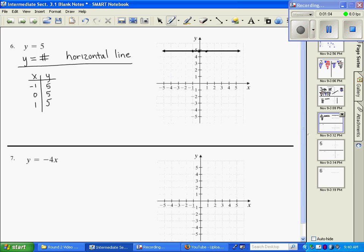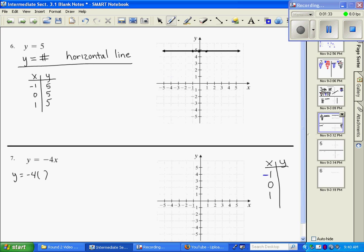Number seven — if you notice it has both variables, so it's not one of our known special cases. We're going to actually make an XY table and pick values for x. I'm just going to pick the easy values: negative one, zero, and one. I have the freedom to choose any numbers I want, but those are just the easy ones to work with. So for y equals negative four x, the first time I'm substituting negative one in for x, so y equals positive four.